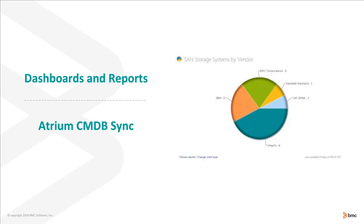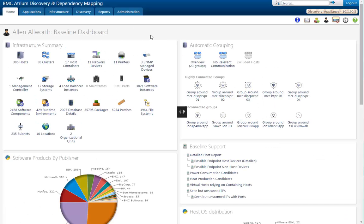Two items I'd like to mention is that BMC Discovery comes with many dashboards and reports. During the demonstration, I'll try and show some of those to you. Second, it comes ready to sync to the HM-CMDB right out of the box so the data can be moved quickly and efficiently.